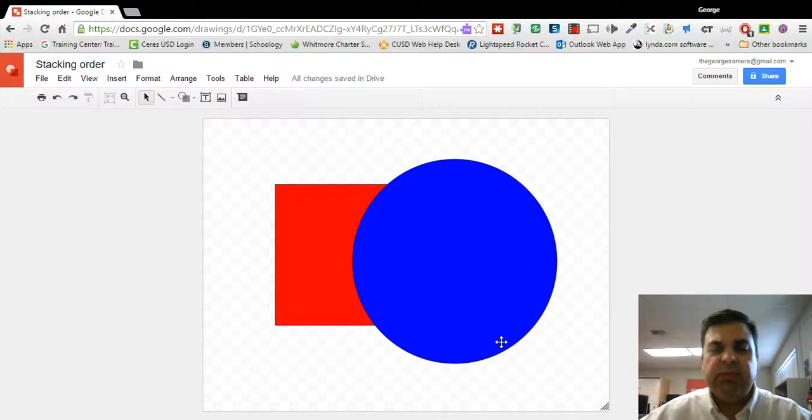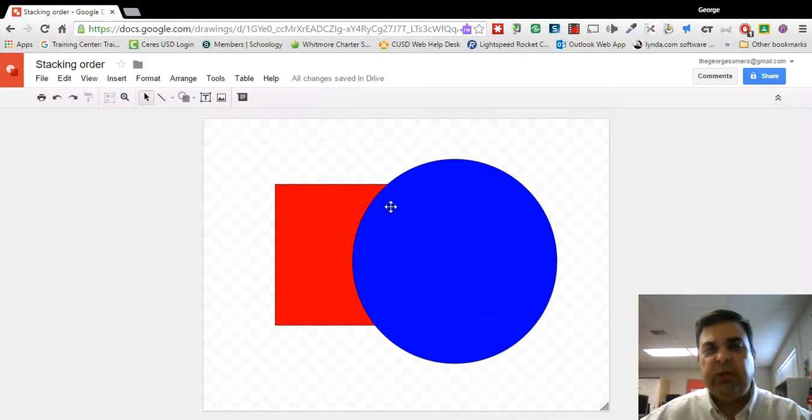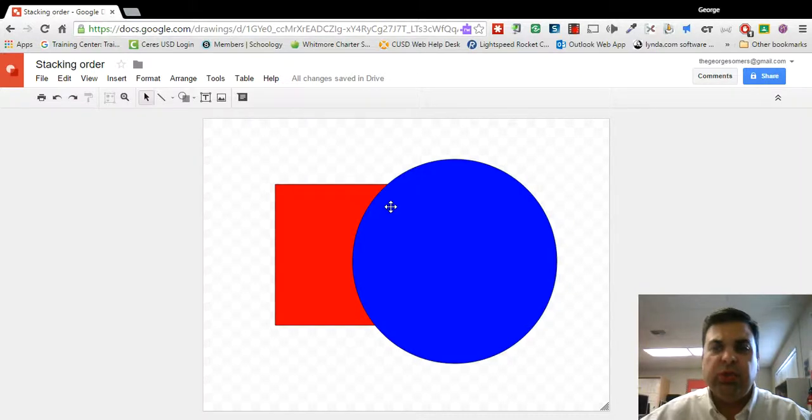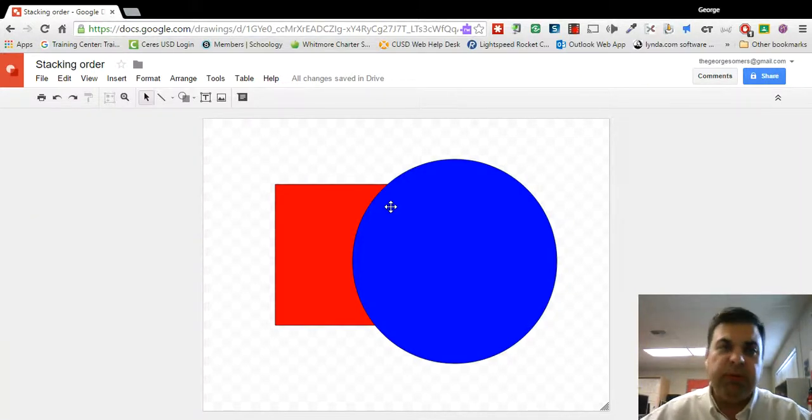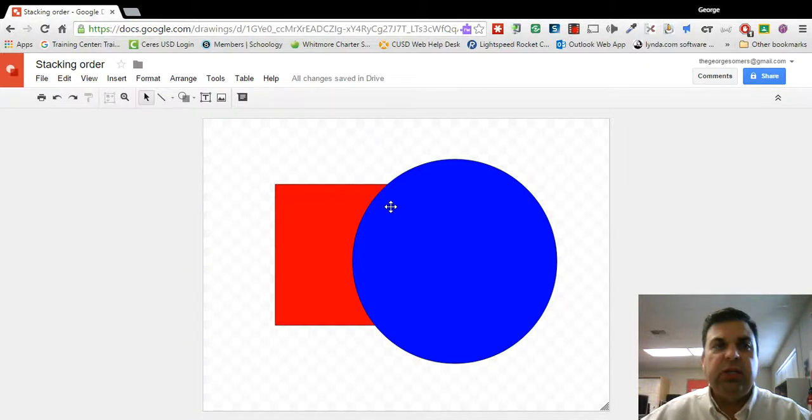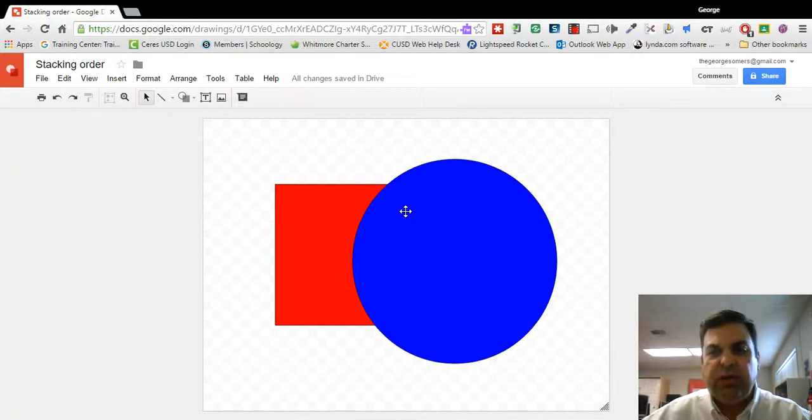So sometimes we have multiple objects on the screen and we want them to overlap, but we need to control which objects are on top and which are on the bottom and change that stacking order in our drawing.